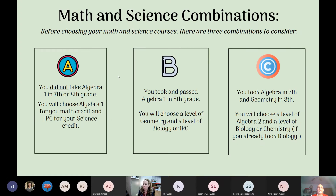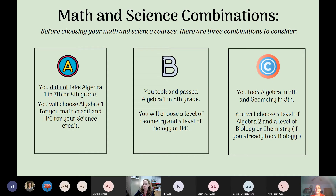Math and science combinations can get a little tricky, but there are three choices. If you did not take Algebra 1 in seventh or eighth grade, you choose Algebra 1 for math and IPC for science. If you took and passed Algebra 1 in eighth grade, choose a level of geometry and a level of biology or IPC. Or if you took Algebra in seventh and geometry in eighth, choose Algebra 2 and biology or chemistry — usually chemistry if you already took biology in eighth grade.